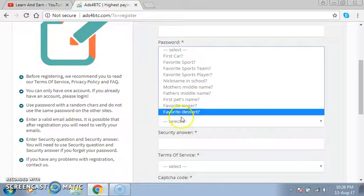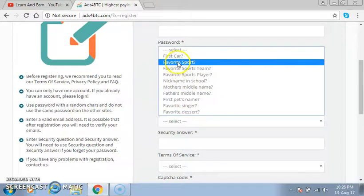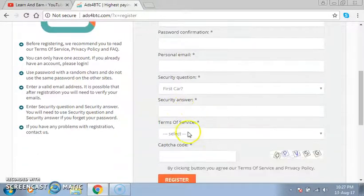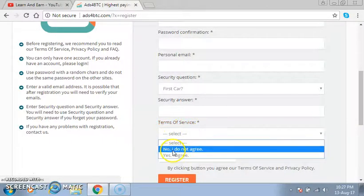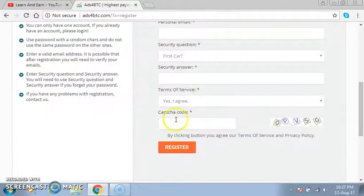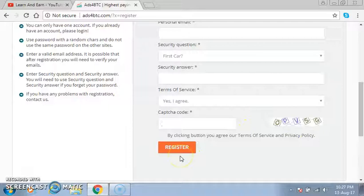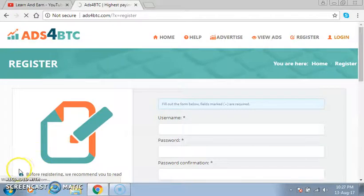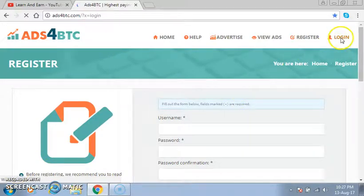Here you choose a security question — you can choose any of these. You put whatever you want as the security answer. Then in the terms of service you click 'Yes, I agree.' Then in the CAPTCHA code field you enter the CAPTCHA code — for example, OPSG — then you click 'Register.' After you click Register, your account will be created and you will need to log in.